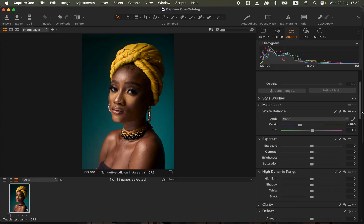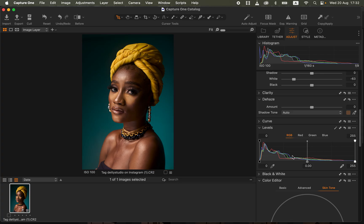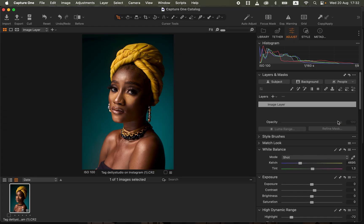In Capture One, you're going to do the usual adjustments like correcting the highlights, correcting the whites, adding some contrast into the image, then come to levels and pull the blacks in and pull the whites in too.